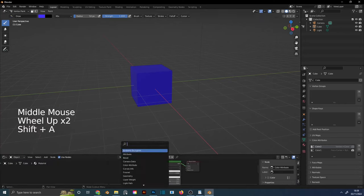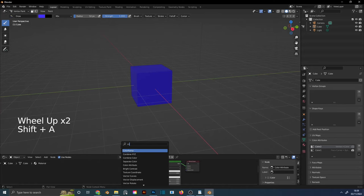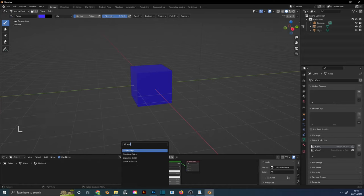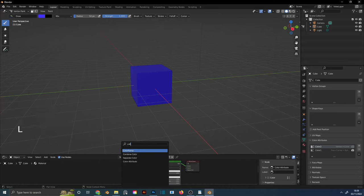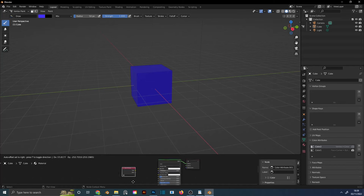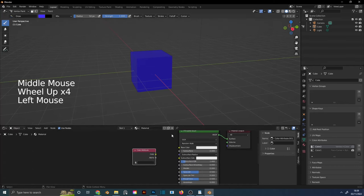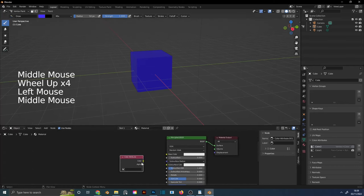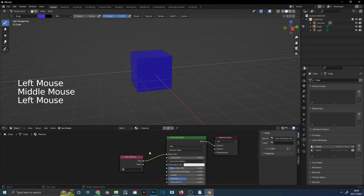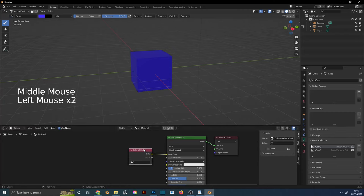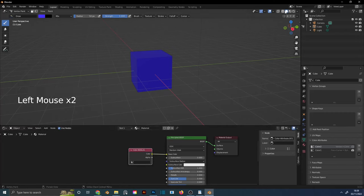Click Shift A and in the search type Color Attribute. Connect Color to Base Color, and here you can switch between different colors.